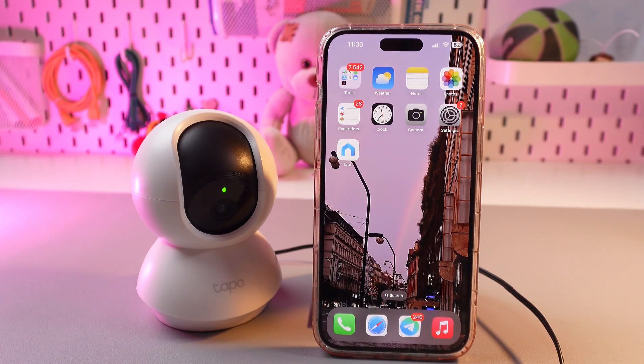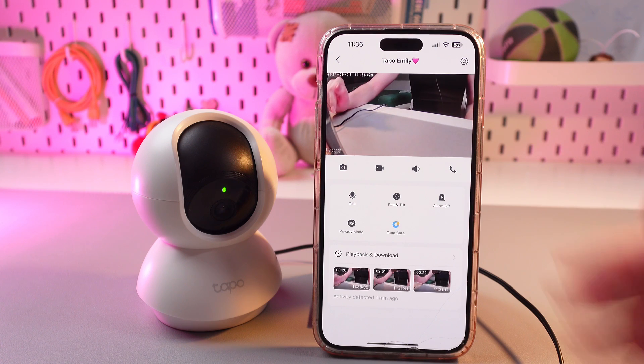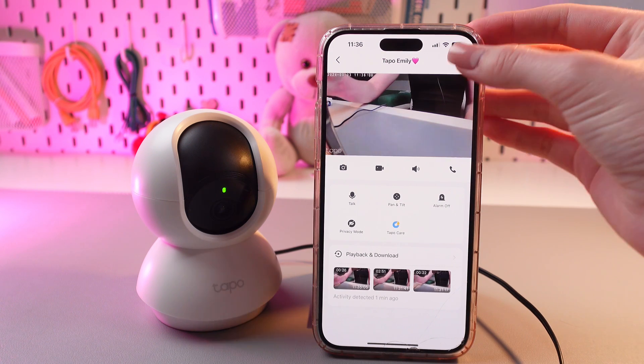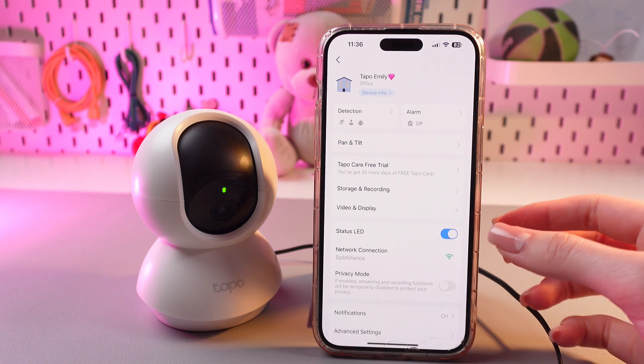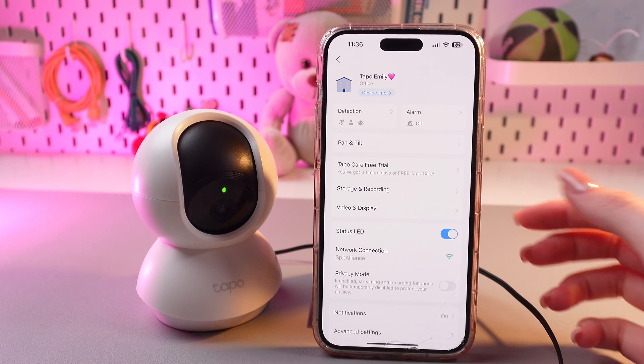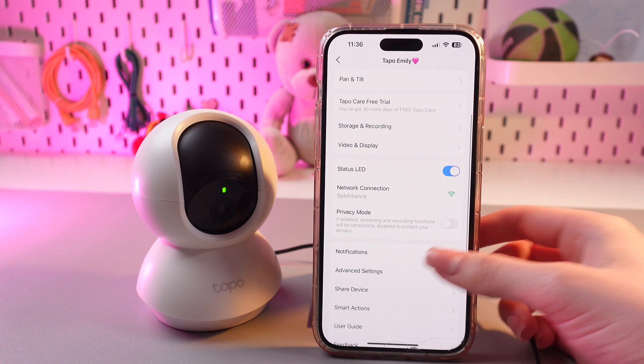To perform this, we would need the Tapo application. Go into the settings, and here scroll a bit to see the notifications tab.